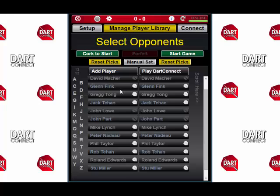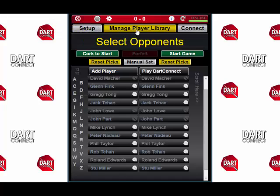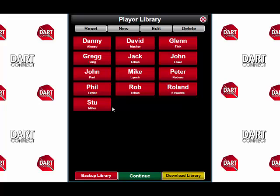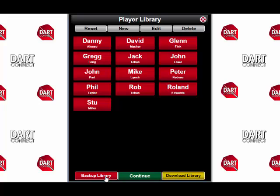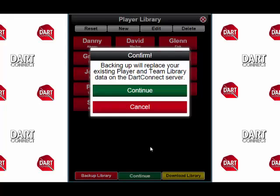Once you're done entering players, you should back up your player library. To do that, tap the button at the top labeled Manage Player Library. Here on the bottom left, you'll see the red Backup Library button. This will overwrite any previous copy of your library that you have stored, so make sure that any changes you have made are permanent. Let's go ahead and back up our library.